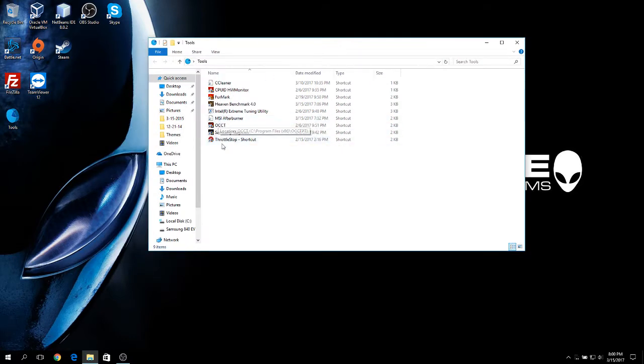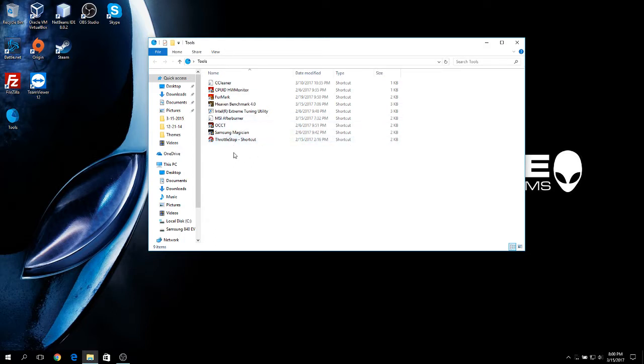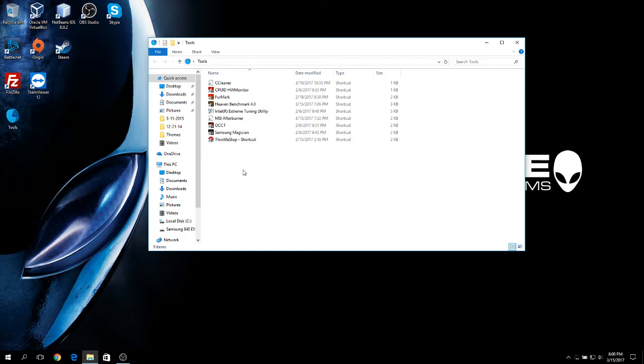First, getting the required programs to test stability. This is the initial step where you download all the required programs we're going to use. These tools are used to stress your computer to the maximum, allowing you to check for stability after undervolts, overclocks, or simply testing the stock config of your laptop. The programs I recommend using are the following.